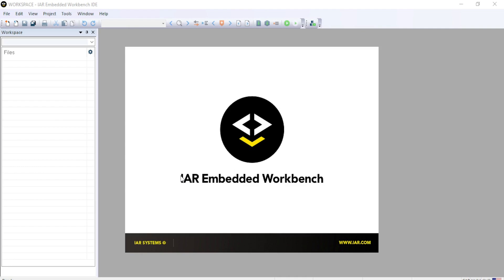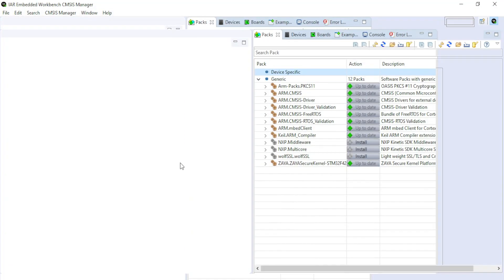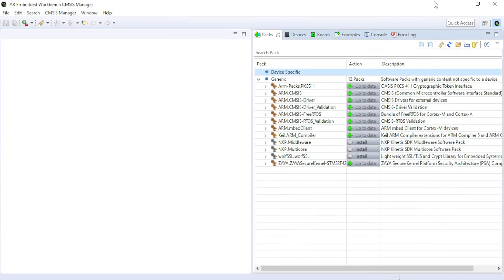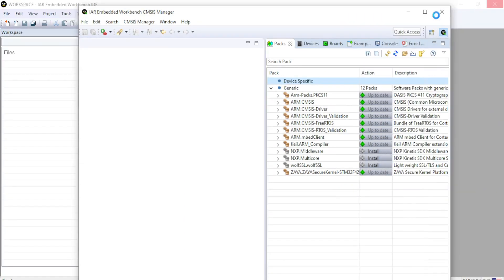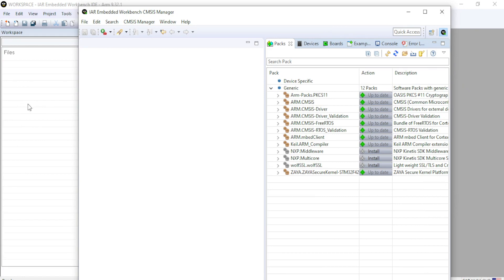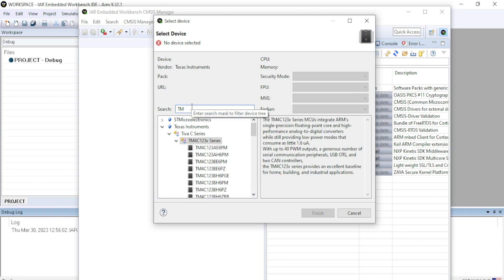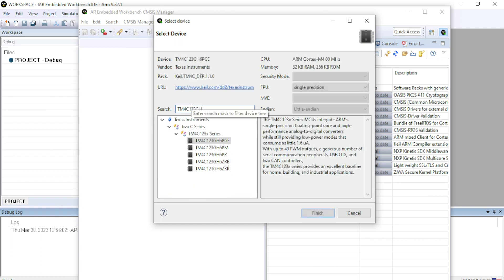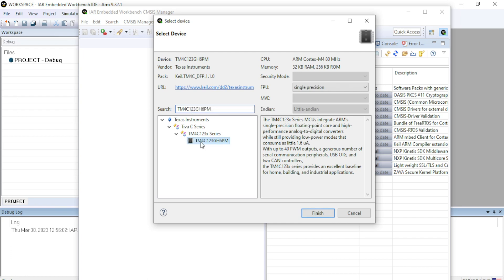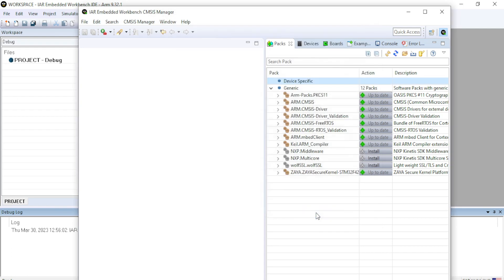And it will open the CMSIS manager again. Wait for some time because this IAR will take few seconds to create the project using CMSIS Pack manager. After that, you will get this screen. Select device. So TM4C123GH6PM. This is our microcontroller. Select the microcontroller and finish.